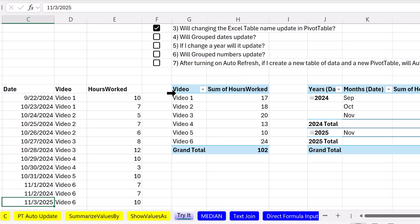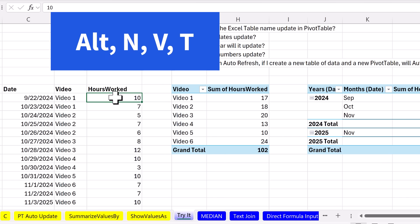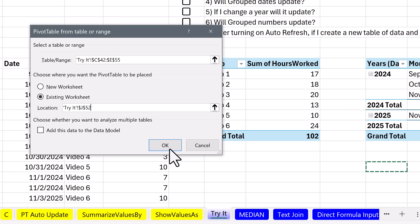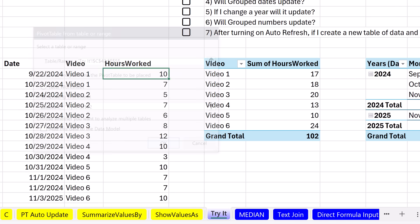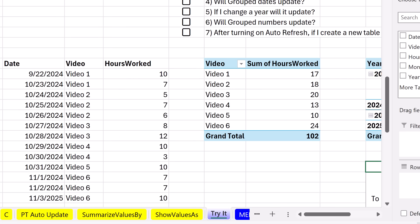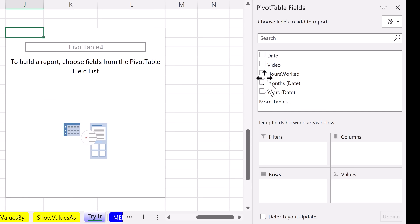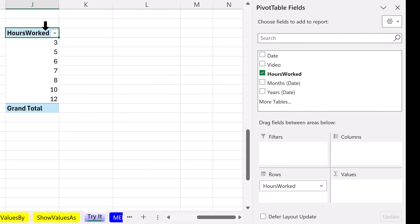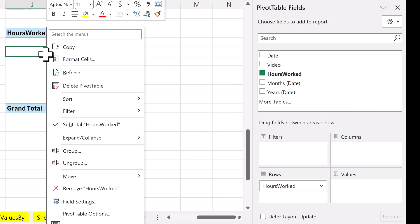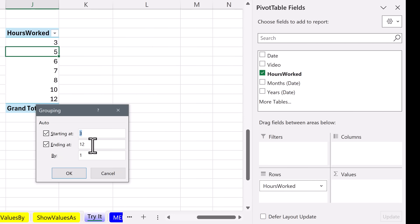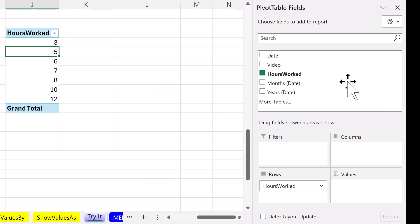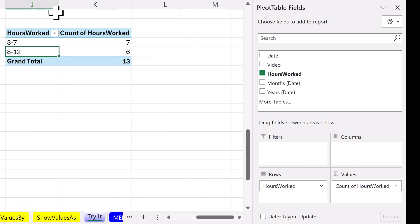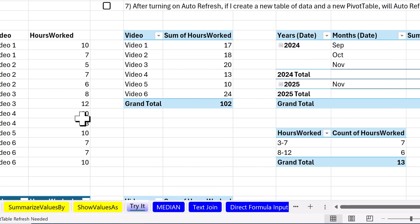Alt-NVT. Existing. I'll put it in J52. Click OK. Scroll over. I'm going to take hours. Drag it down to rows. Instantly we get a unique list. Right-click. Group. The min, the max. And I'm going to increment by 5. Click OK. And now because we've already grouped by numbers, when I drag any field down here, it defaults to count. So seven of the videos took 3 to 7 hours. Six of them took 8 to 12. Now let's scroll over.